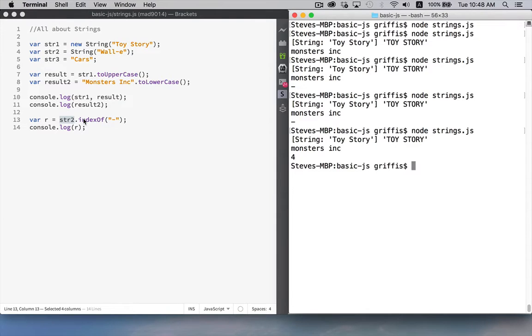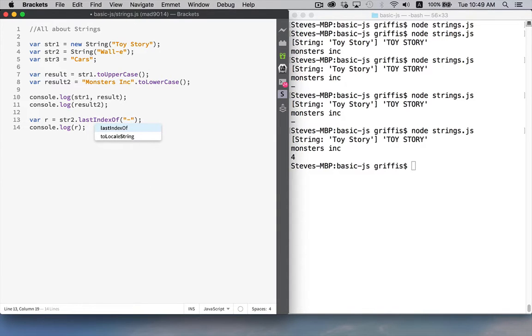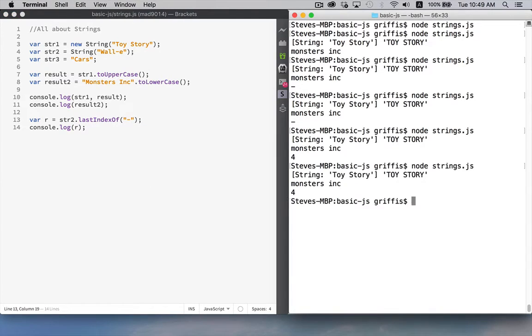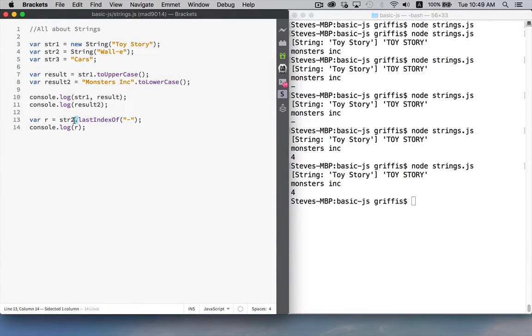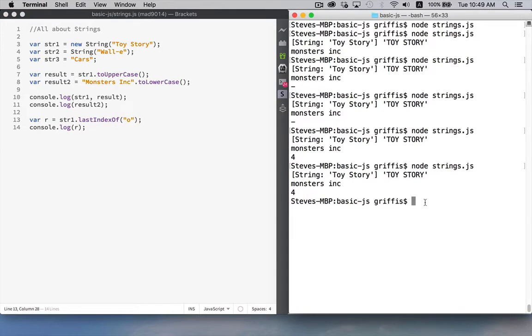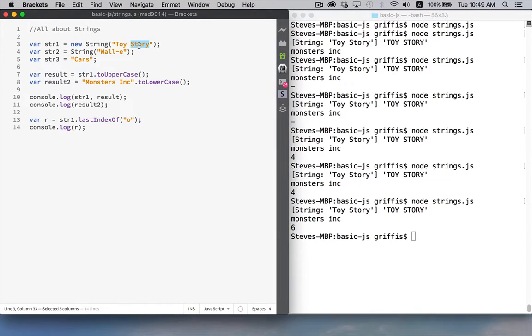So indexOf starts looking at the left hand side reads through until it finds the first instance of this. If you were to say lastIndexOf, well in this case it's going to give me the exact same thing let's say if we went to look for in toy story if we looked for an o lowercase o there's two of them in here. Six. That is this second o over here.